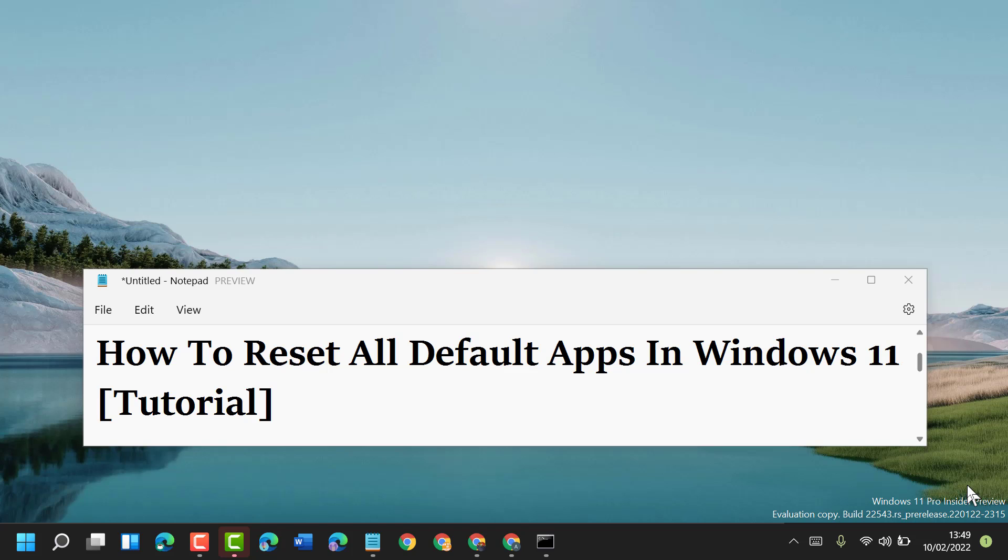Hello friends, today in this video I will show you how to reset all default apps in Windows 11.